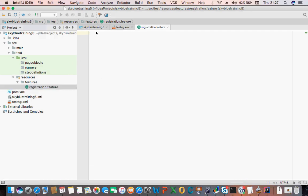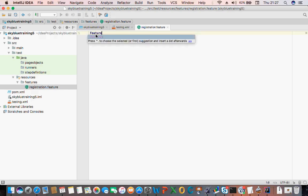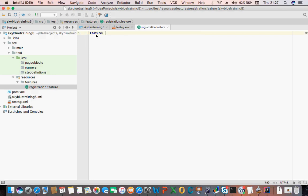So the next thing for you to do is start writing your feature file. The first thing — we're going to talk about this in great detail later. Feature: what do you want to write about? 'Registration' — I want to automate my registration. And then as a user of the website...